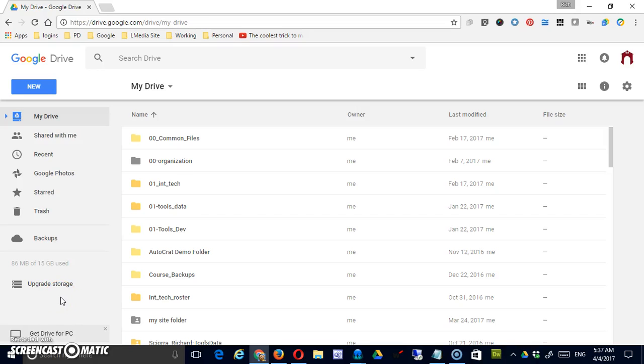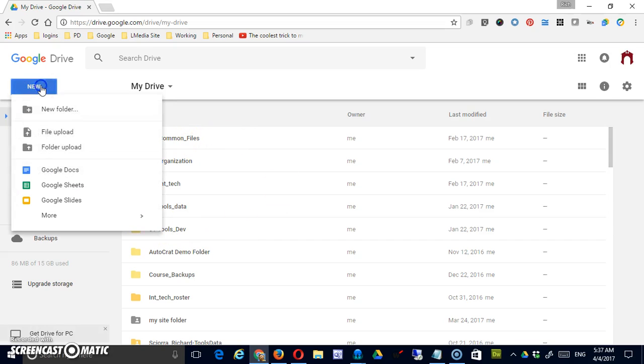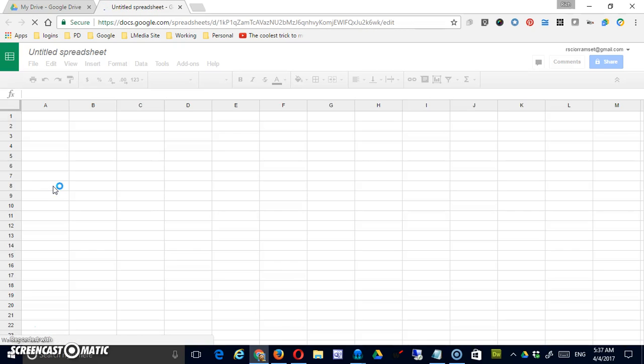Hello and welcome to this introductory video on Google Sheets. As you can see I've logged into my Google Drive. In order to create a sheet I will click the new button followed by Google Sheets and that's all there is to it.